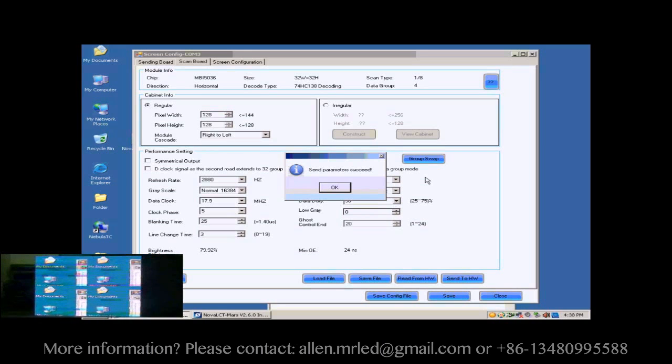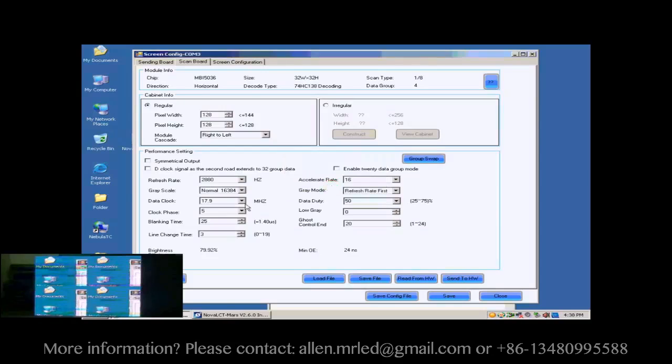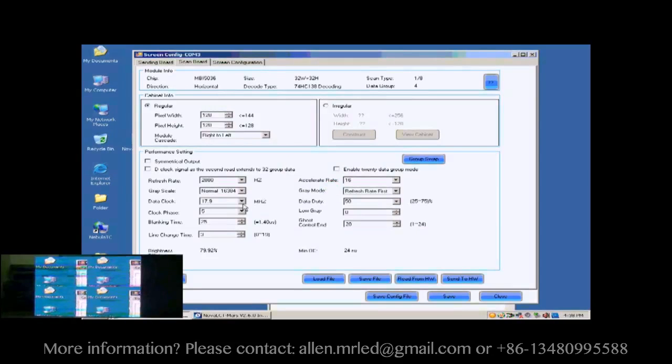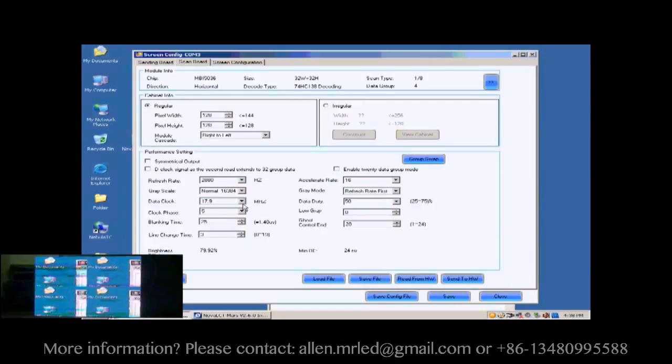Let's look at the screen now. Each of the four cabinets is able to show images. But there are blinking color blocks. This is because the data clock is too fast. Lower the data clock or adjust the clock phase can eliminate the color blocks.